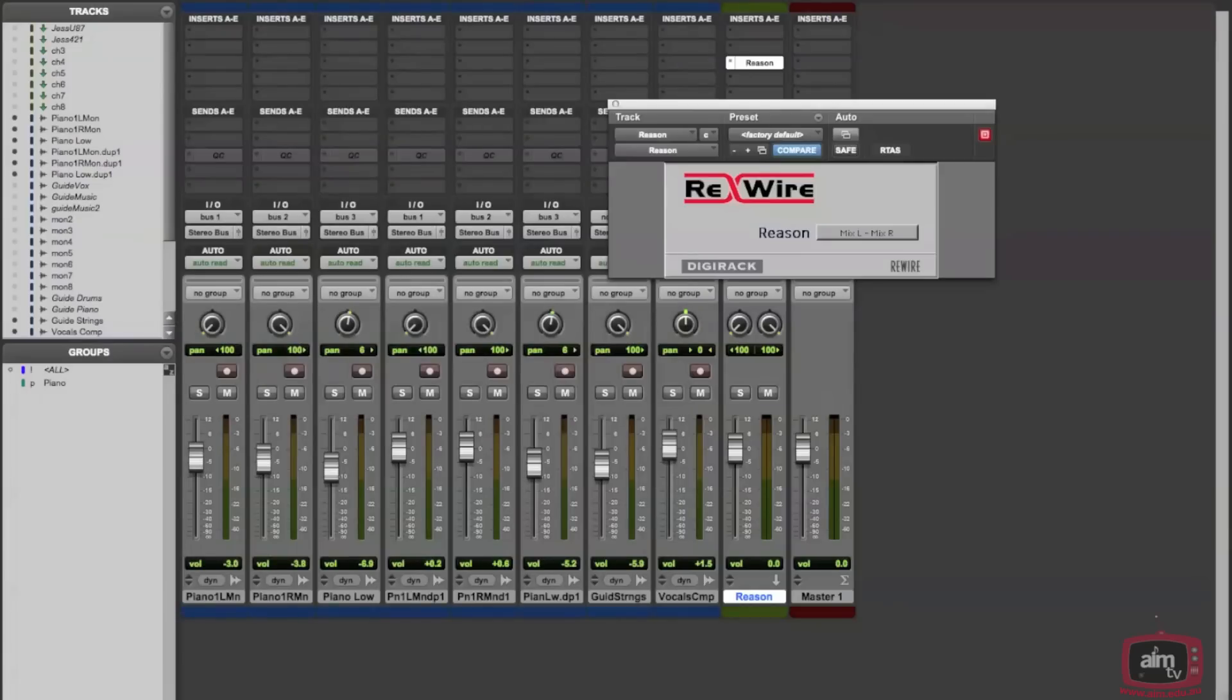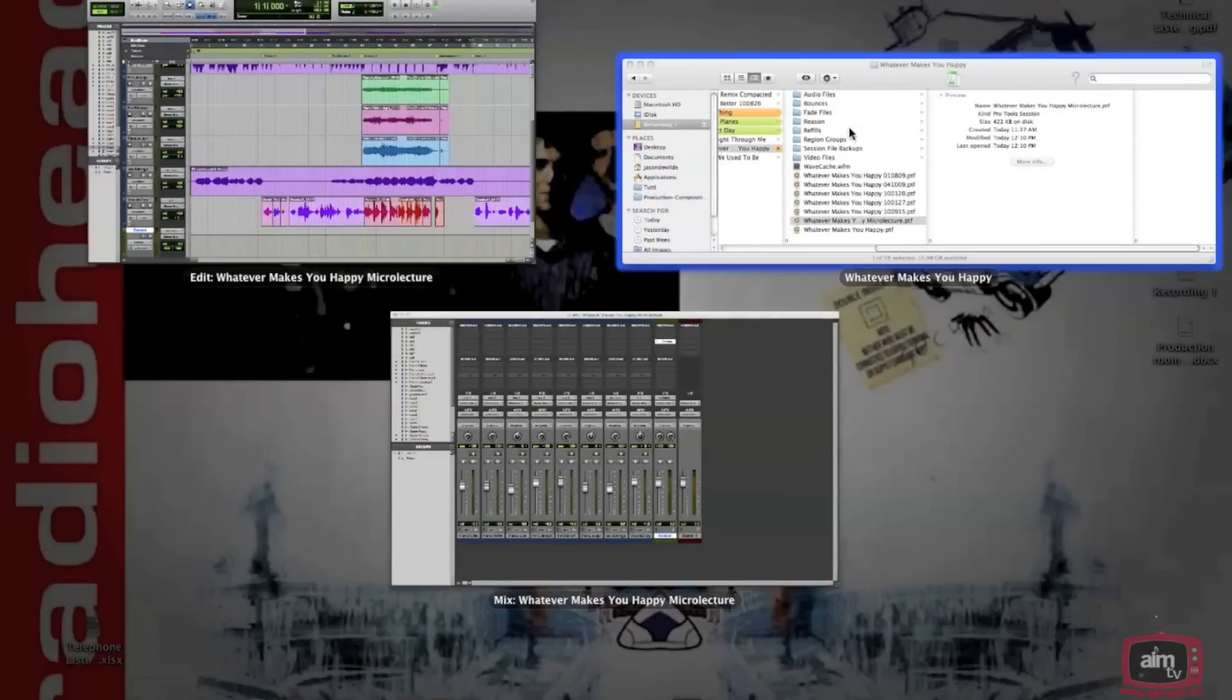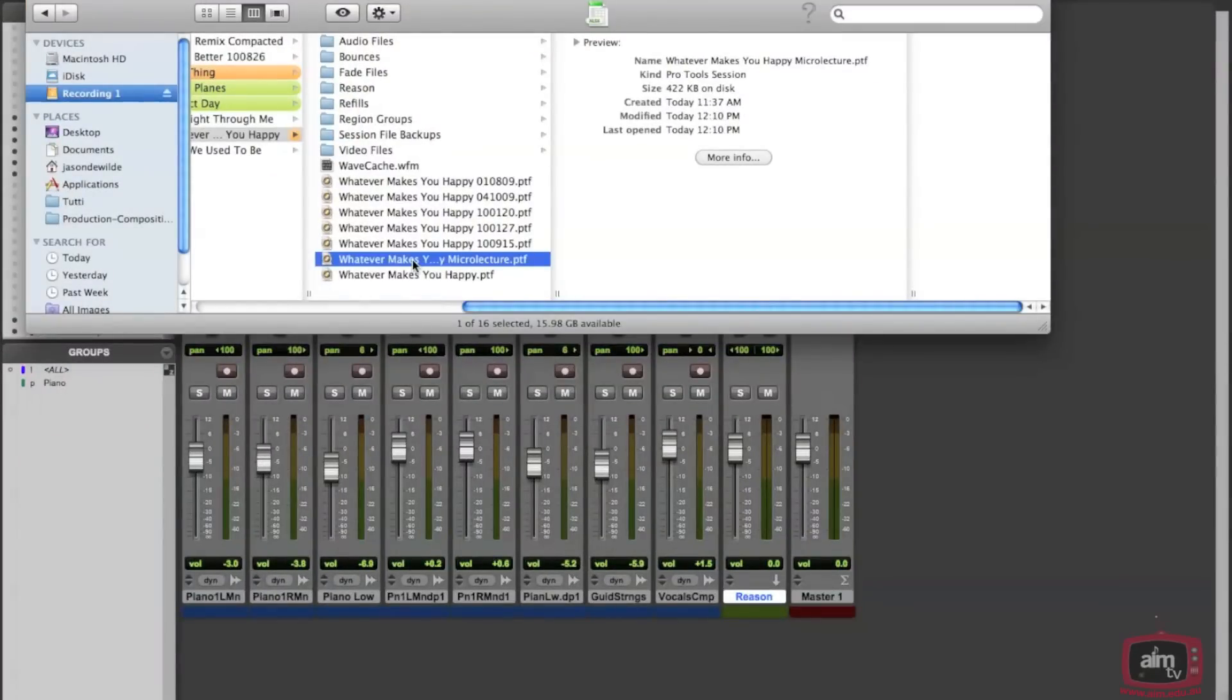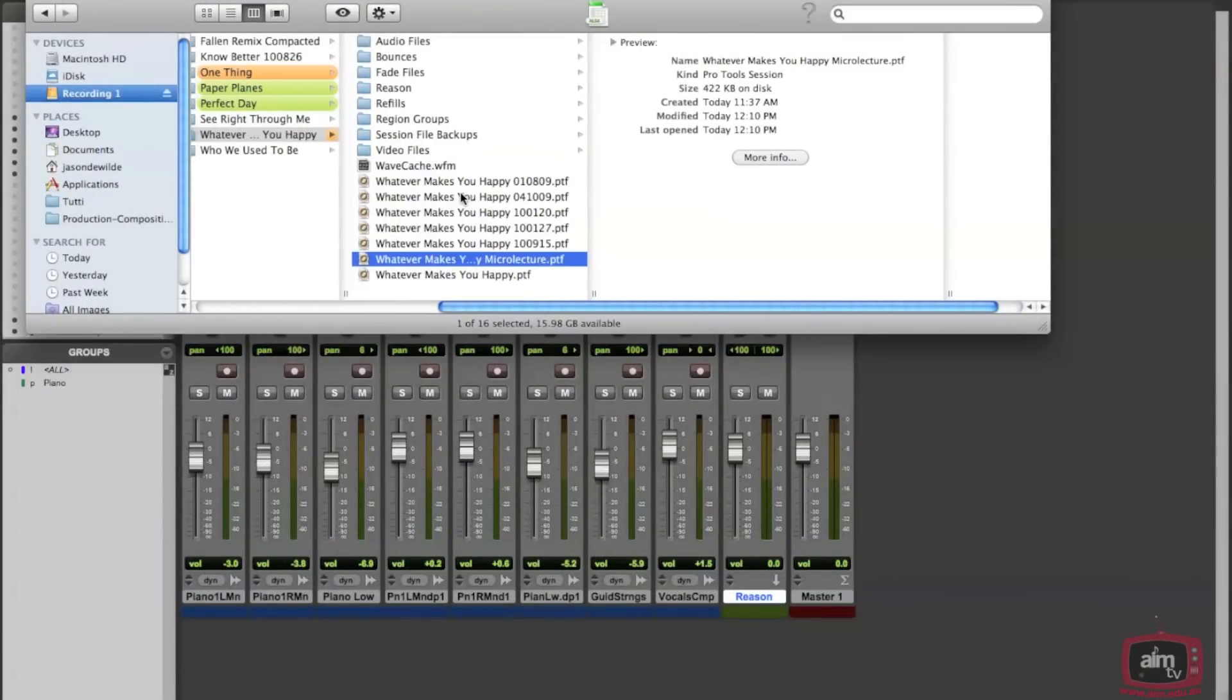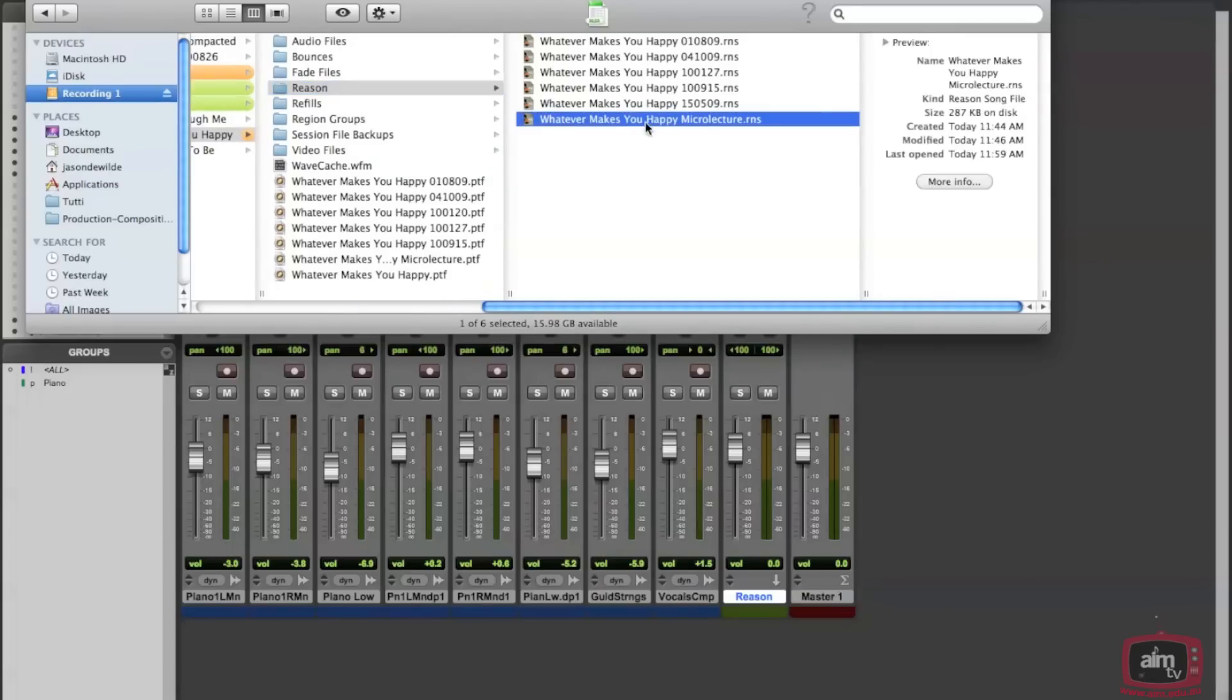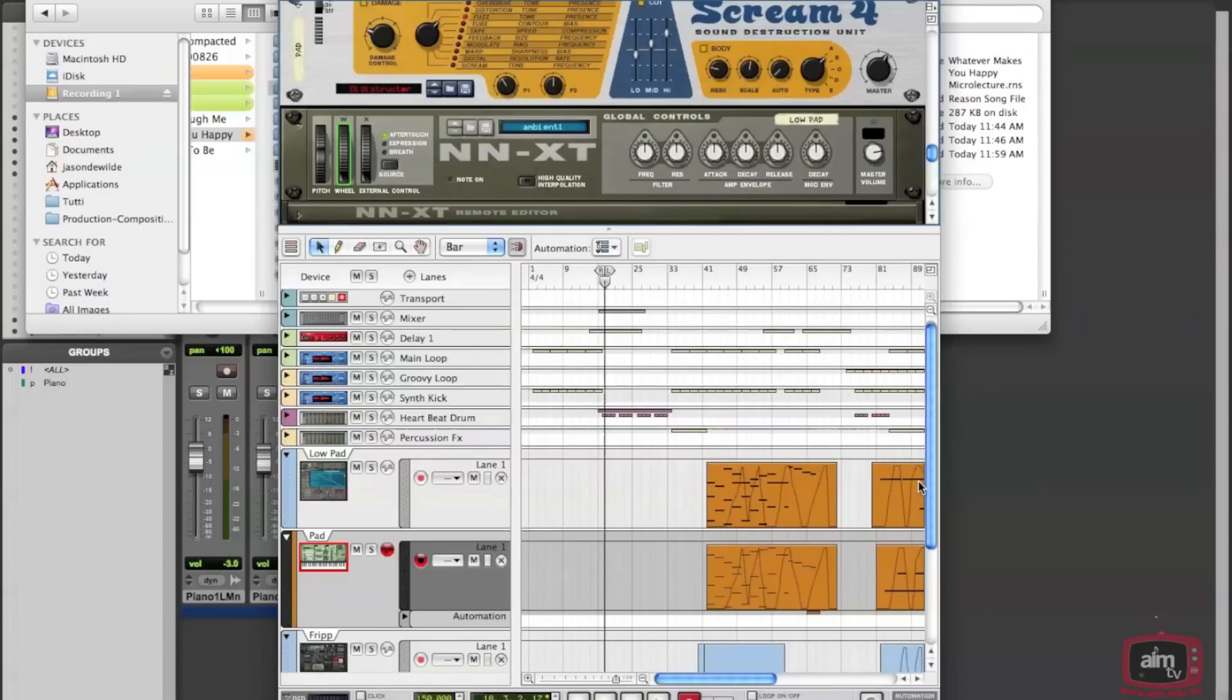Now I'm going to go to the Finder and choose my Reason files. Here is my Reason file that I actually want to rewire. So I've launched Reason and now I'm just opening the Reason document. Okay, and now we have that.